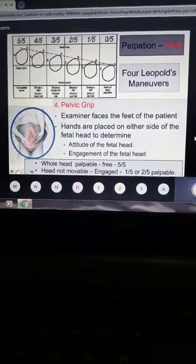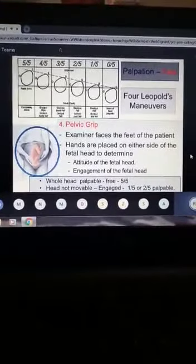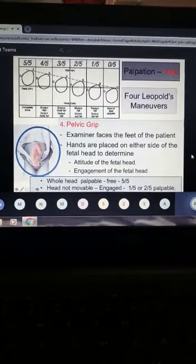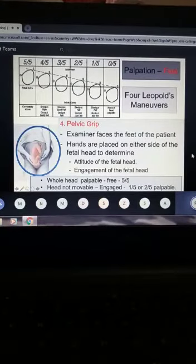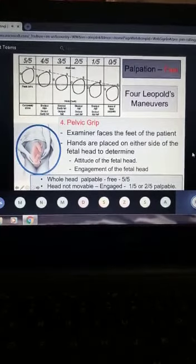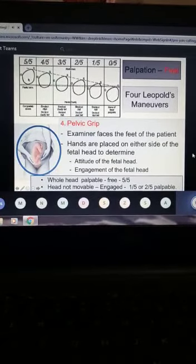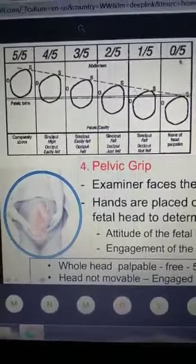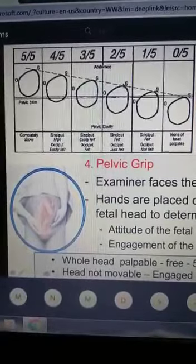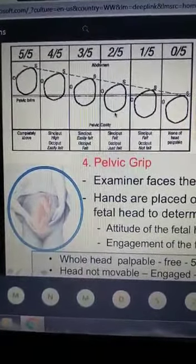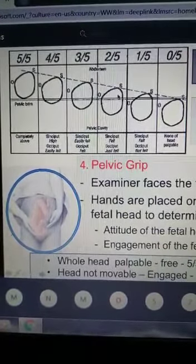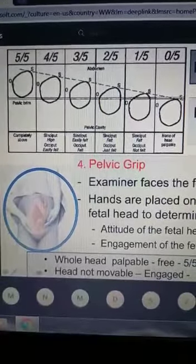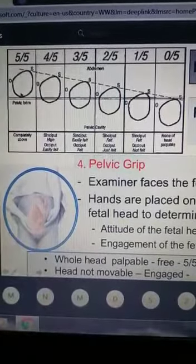The last maneuver is the pelvic grip, for which you face the feet of the patient. You place both hands on the sides as before. This confirms the position of the head, the attitude of the fetal head, and the engagement. A non-engaged head means you feel the whole head above the pubic symphysis — five-fifths palpable. As the head engages, it goes down into the pelvis: three-fifths, then two-fifths palpable. Two-fifths palpable or less is considered an engaged head.